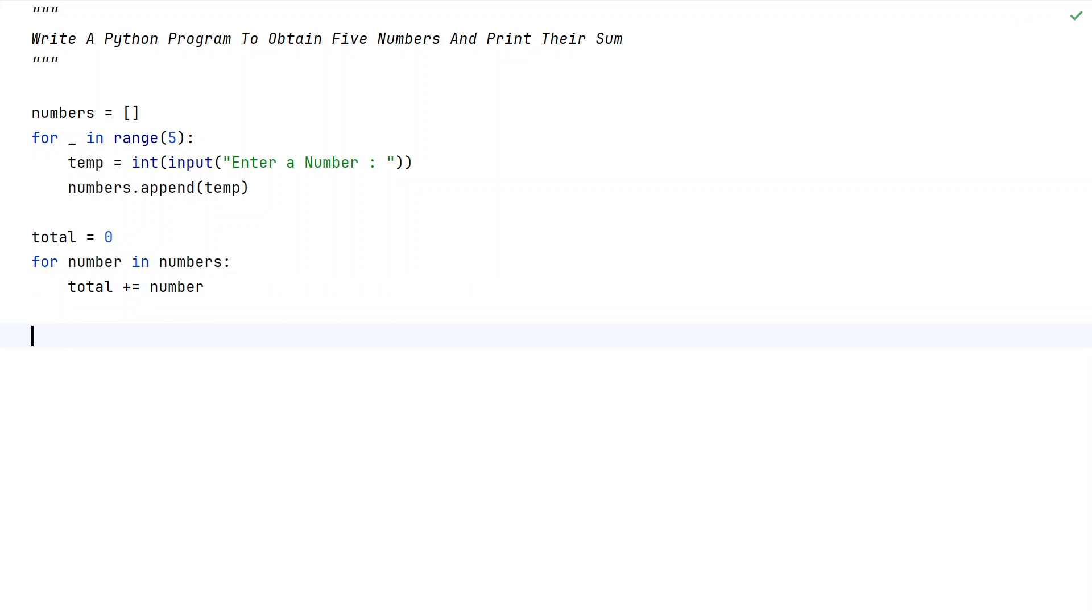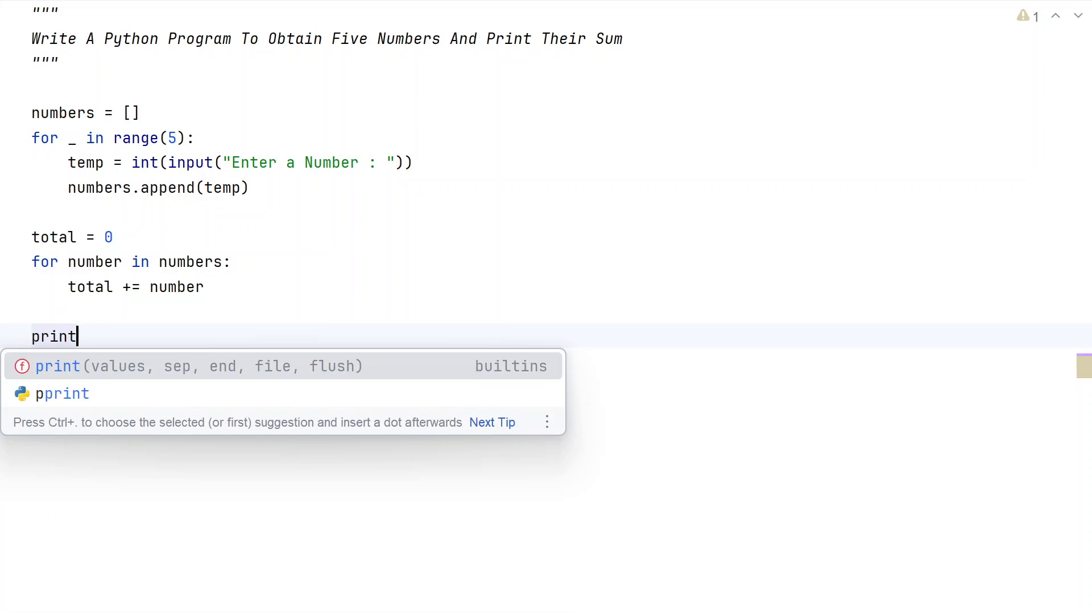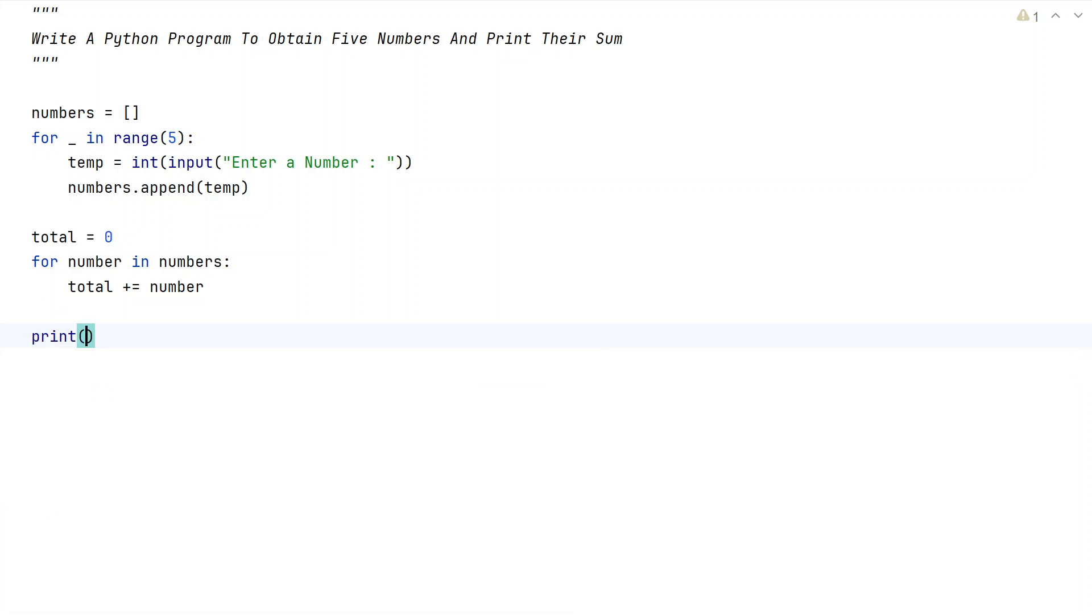Once this particular for loop completes, we will be having the sum of 5 numbers stored in this variable. So let's use the print function to print the sum of 5 numbers.